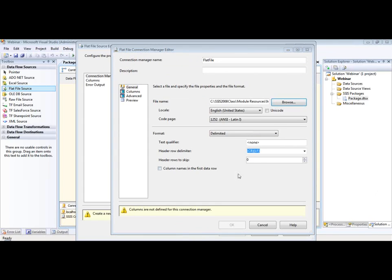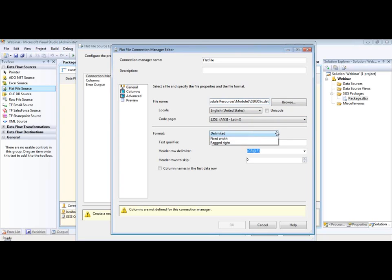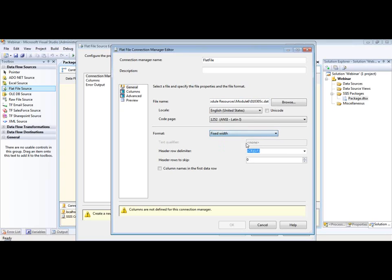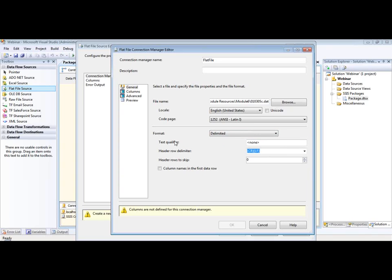All right. So the next thing is, now that we have chosen our file here, notice that you have some options for the code page here if you need to change those. More often than not, the defaults here are going to work. And then you have a bunch of different options here for the format of the file. So is our file delimited? Is it a fixed width or is it a ragged write? So if it's a fixed width, you're going to have a little bit different situation going on here. You notice when I do that, the text qualifier goes away. Reason for that, if a file is a fixed width, it obviously knows where the columns are going to be ending at, so it doesn't need to qualify the text. So in this case, I actually just have a delimited file here. And we've got some options here to skip some rows or look for the columns in the first row of data. We're going to leave the defaults here for just a second so I can show you guys what's going on here.